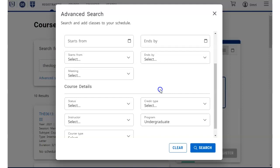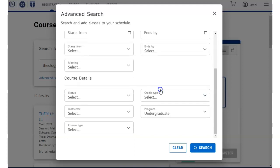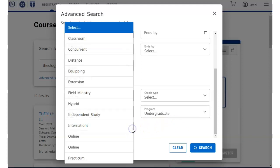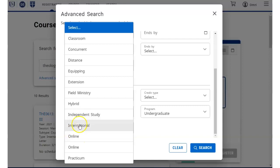You can leave the session blank if you want to see everything. The course type settings help you narrow the search to find online, hybrid, or other special category courses.